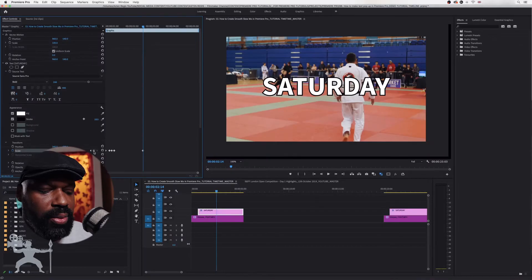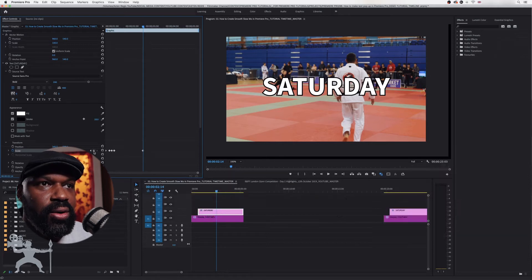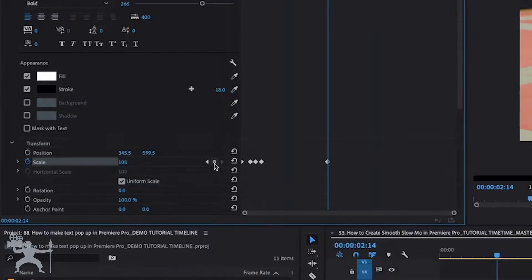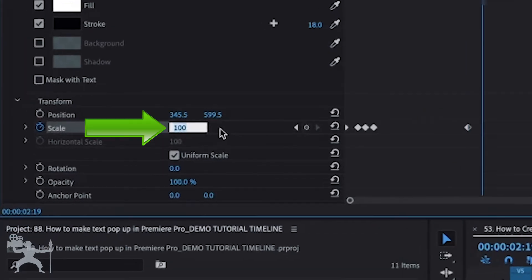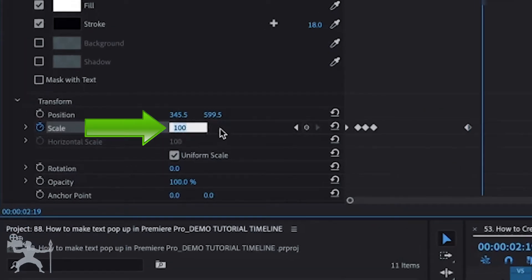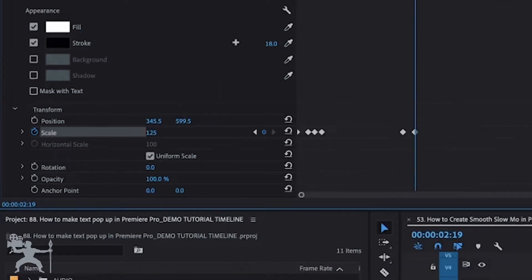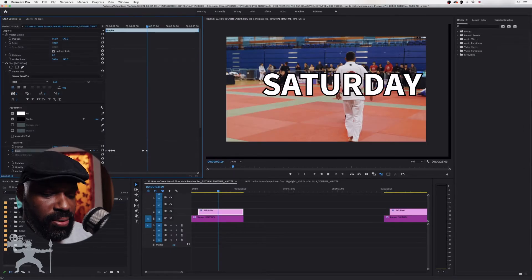Okay now what we want to do is move it five frames. So hold shift and the directional pad to the right and then we are going to create another keyframe. So here we're going to have it go to 125, press enter.